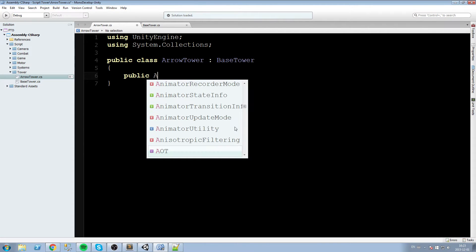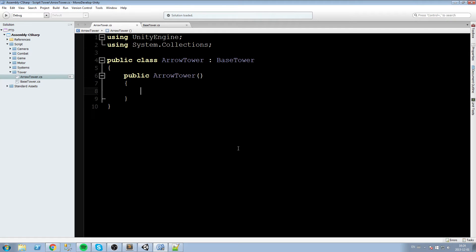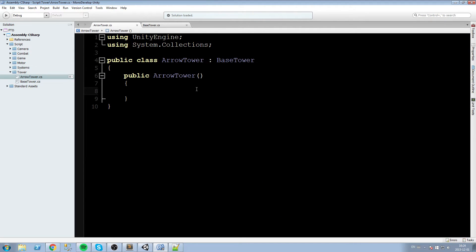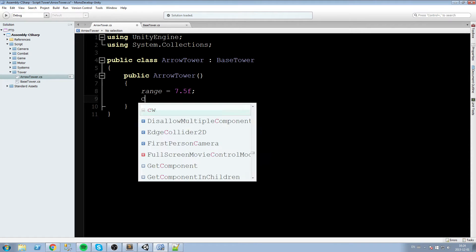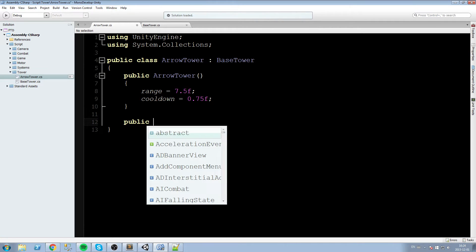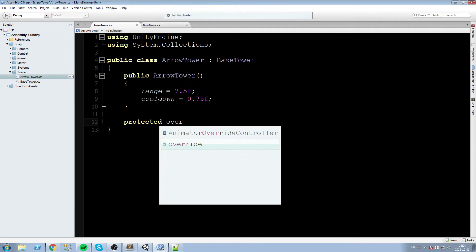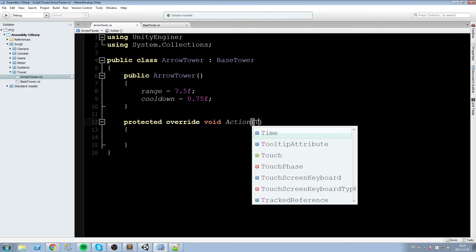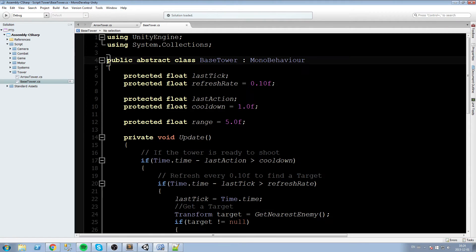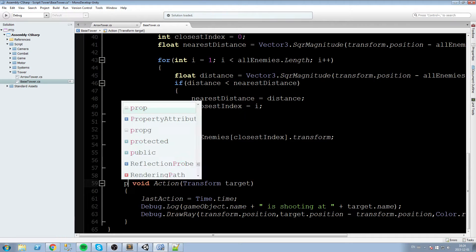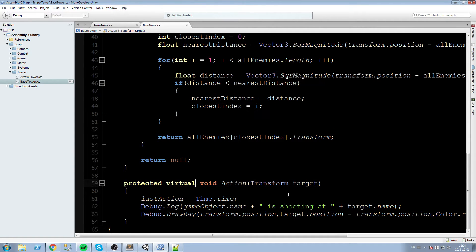We're going to create a constructor that defines the default stats for the arrow tower. I'd like the range to be 7.5 and the cooldown to be 0.75 so we can shoot arrows really fast and really far. Now we're going to override the action method from the base class. Let's go back into BaseTower — we didn't make it virtual, so let's fix that by making it protected virtual void.